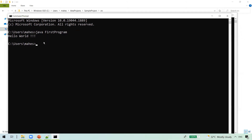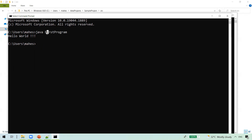When we run the java command and provide a program name, the Java executable tries to find a .class file with that name and run it. It looks for the class file using the CLASSPATH environment variable we have set. This is how CLASSPATH works.